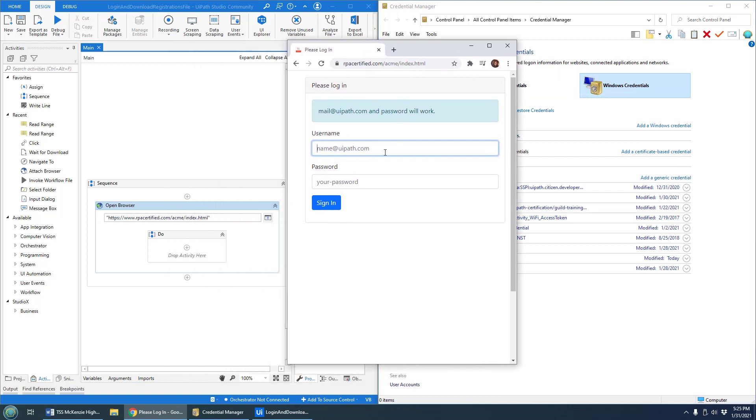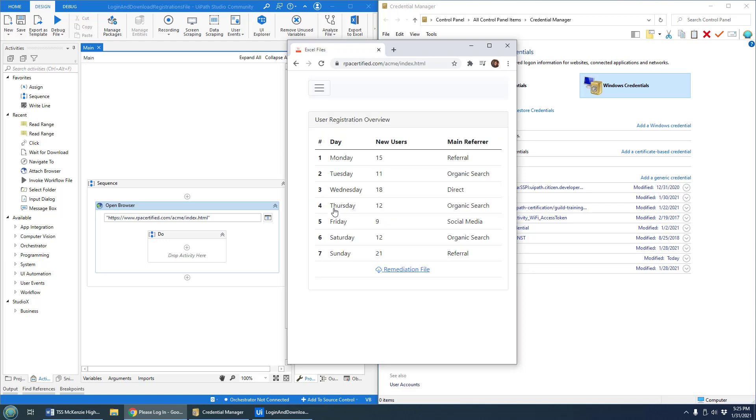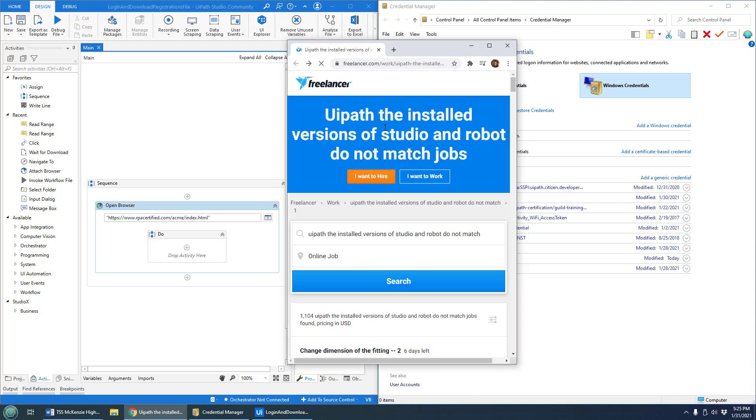You can see I got a nice little username password application here. I got a little cheat that says there's the username and password that will work. If you log in, you'll get some details and information in there.